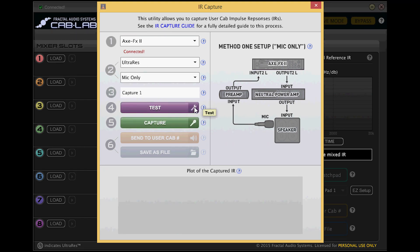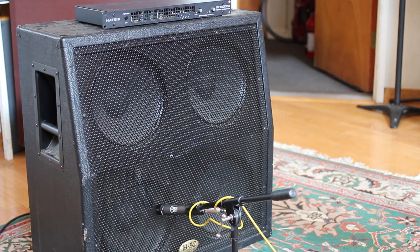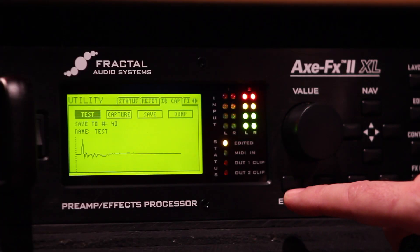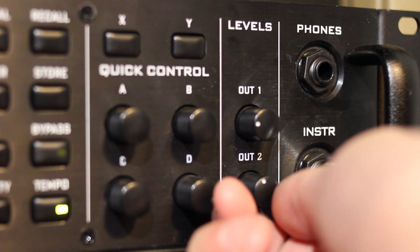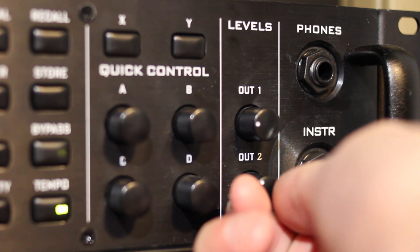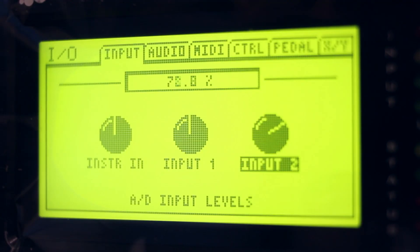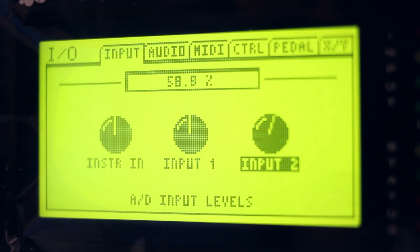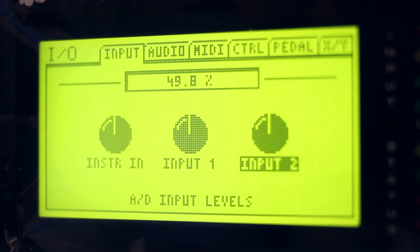You're going to hear a sine wave sweep through the speaker. If you're getting too much signal into the Axe-FX, turn down output 2 on the front panel of your Axe-FX. If required you can further adjust input 2 levels on the input page of the input output menu of the Axe-FX.